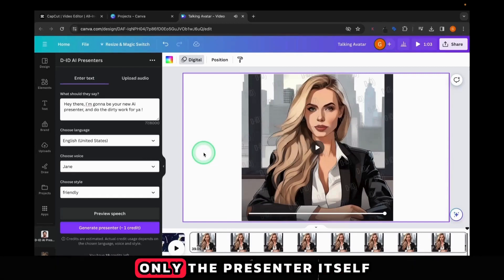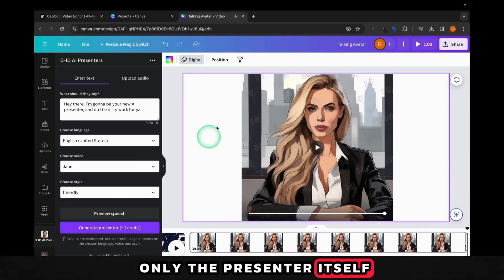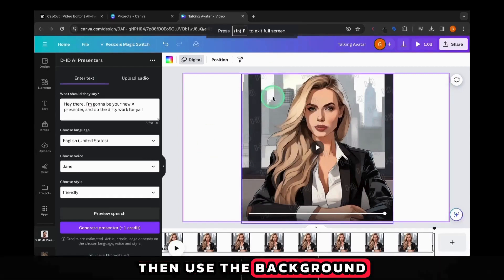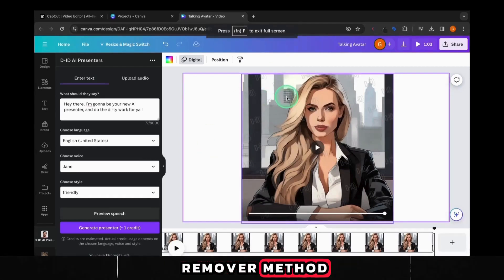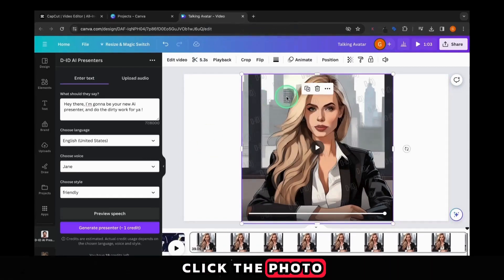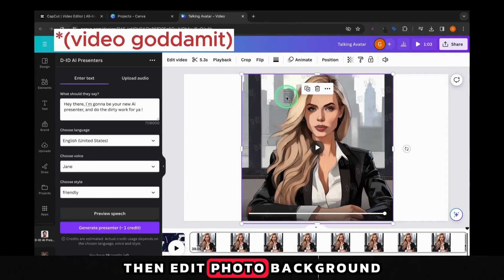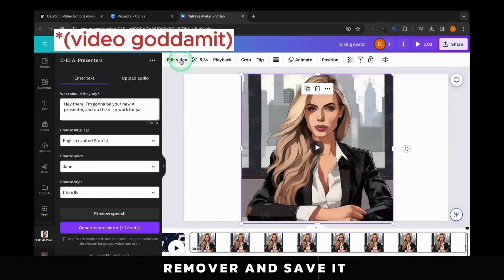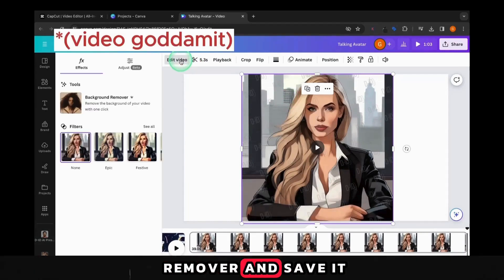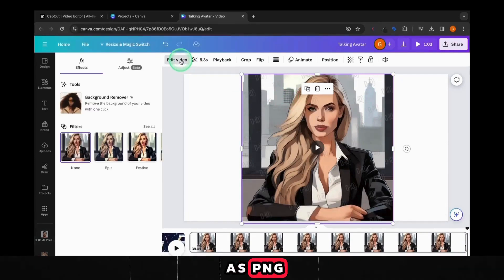If you want to use only the presenter itself, then use the background remover method. Click the photo, then edit photo, background remover, and save it as PNG.